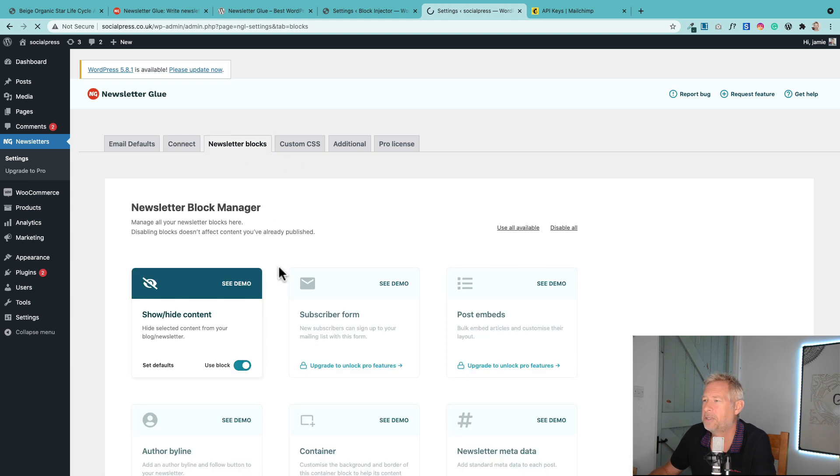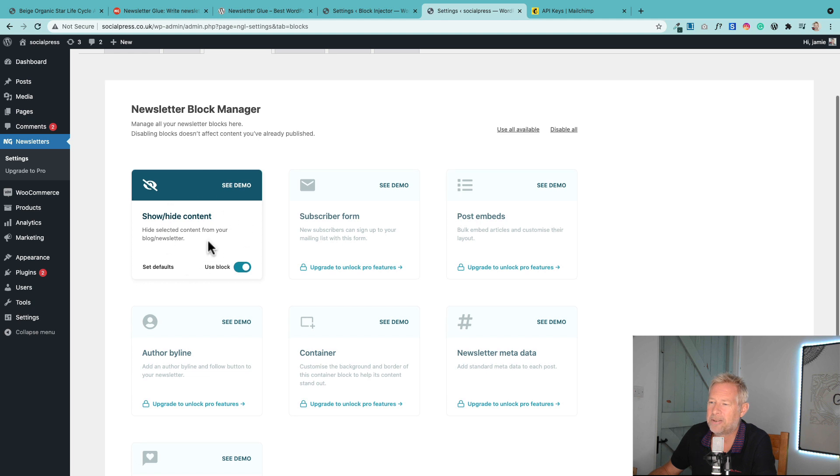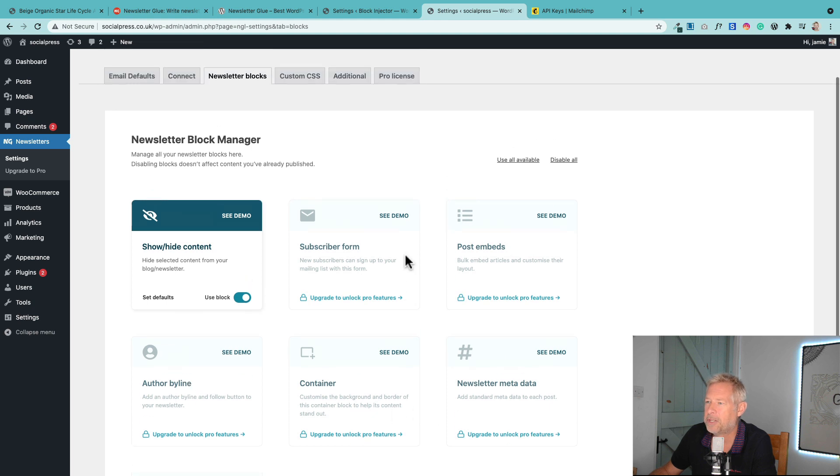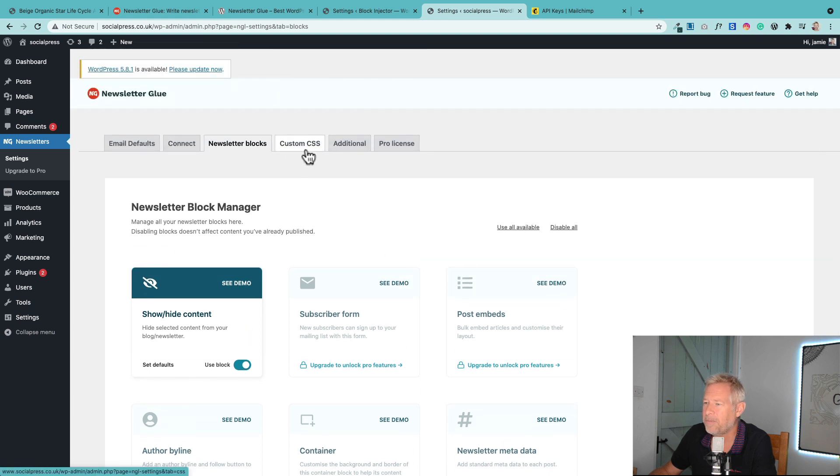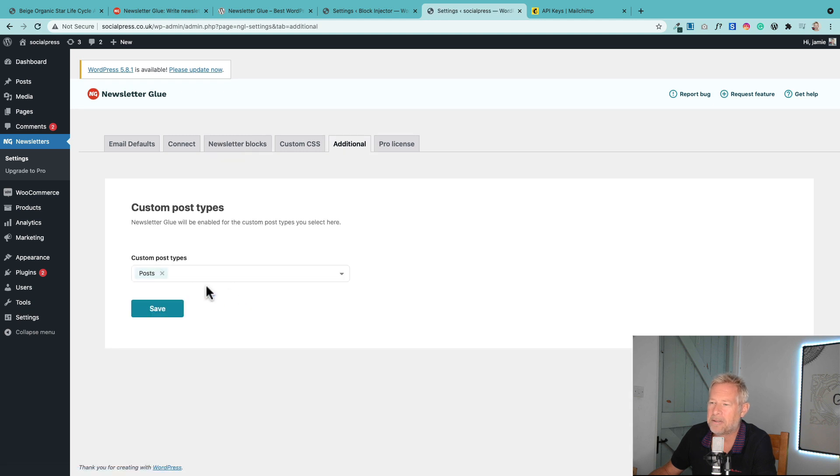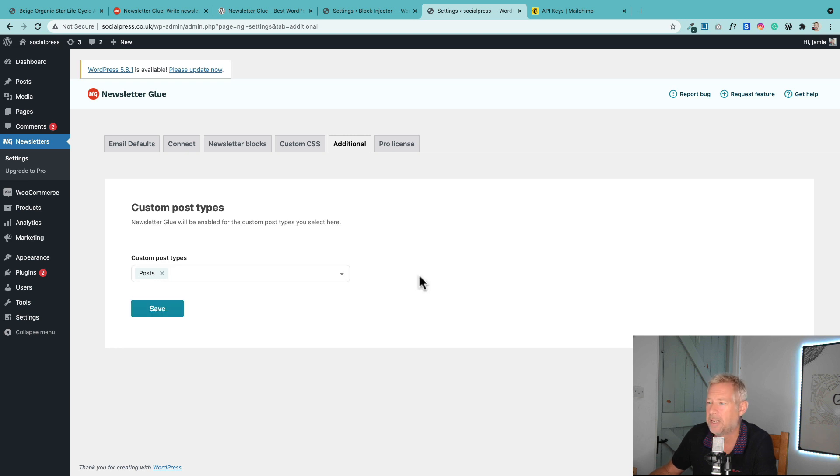You will see by default, this is the show/hide content block, which is the only one we get with the free version. But these are the other ones that you get with the pro version. You can have custom CSS. And then this additional is quite interesting as well. I only just discovered this - you can actually use it to send for different post types. So even things like WooCommerce products, potentially.